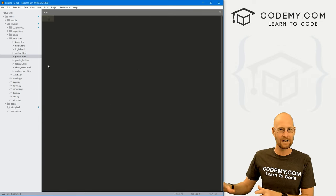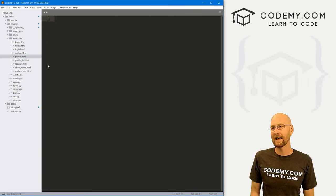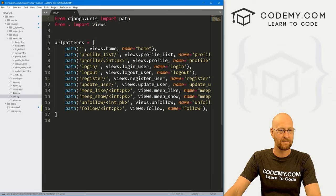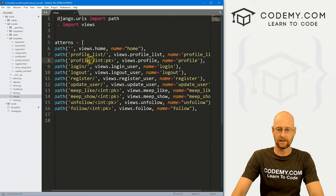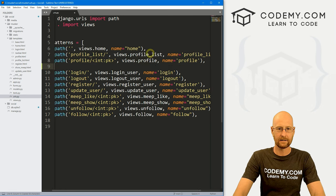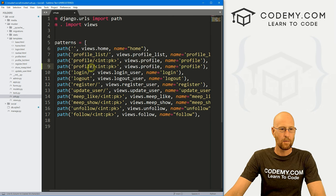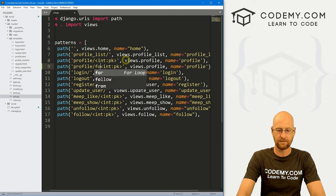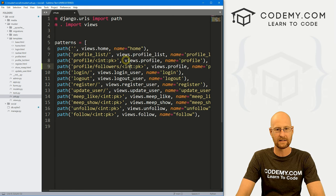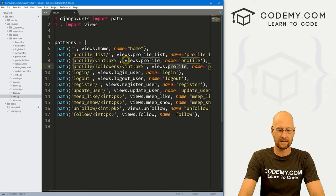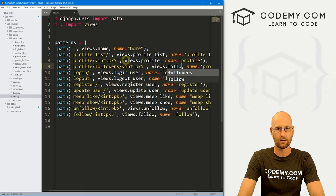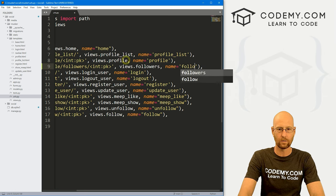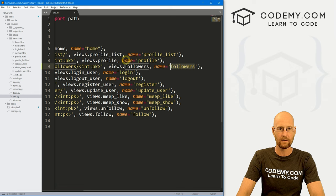So we're going to create a separate page for all of these followers and we need a URL for that. So let's head over to our URLs.py. I'm going to come up to this profile link right here and I'm going to copy it and let's just paste it in right below. But instead of profile, let's go profile slash followers slash that, right? So instead of this being views.profile, let's have it say views.followers. And for the name, let's say followers. Okay, there we go.